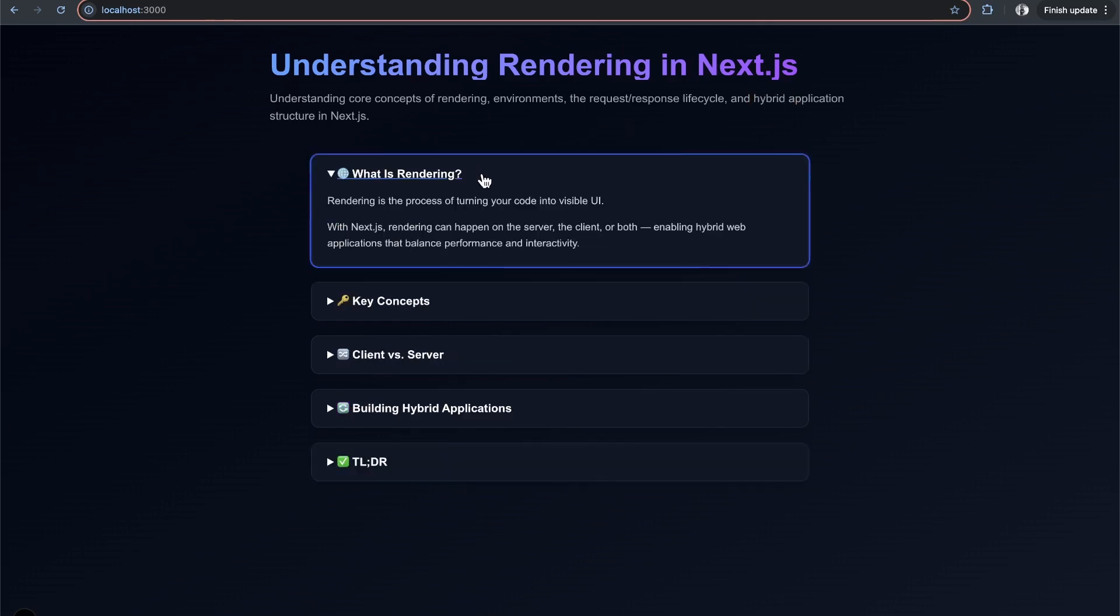First off, what is rendering? Rendering is simply the process of turning your code into visible UI. In React, you write JSX, which gets converted into HTML and rendered to your web page.